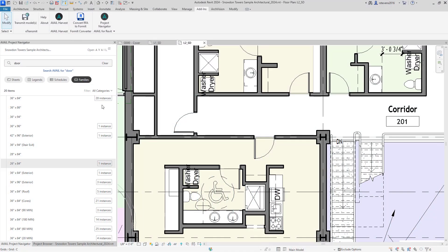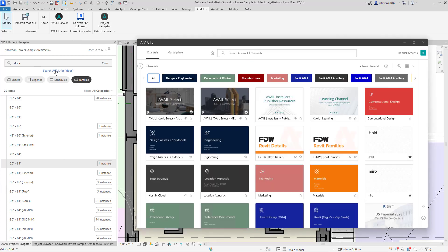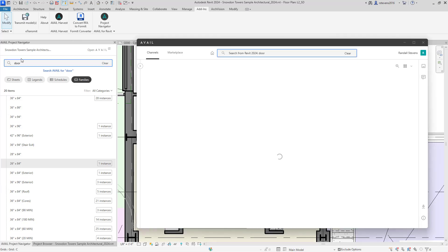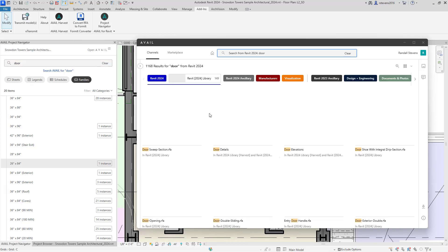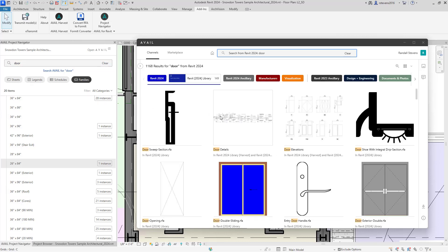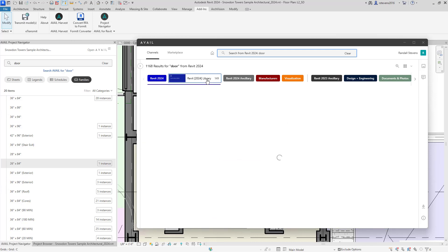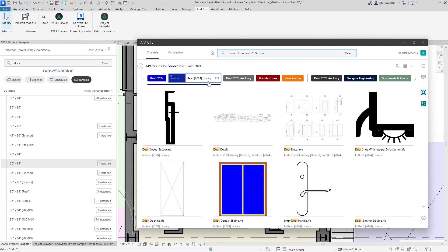But now let's assume that I don't have the door that I need within the project. By simply clicking on Search Avail for Door, we'll execute the search with the last search term and look in your external library for the word door. Here you can see that we found many instances within the library.